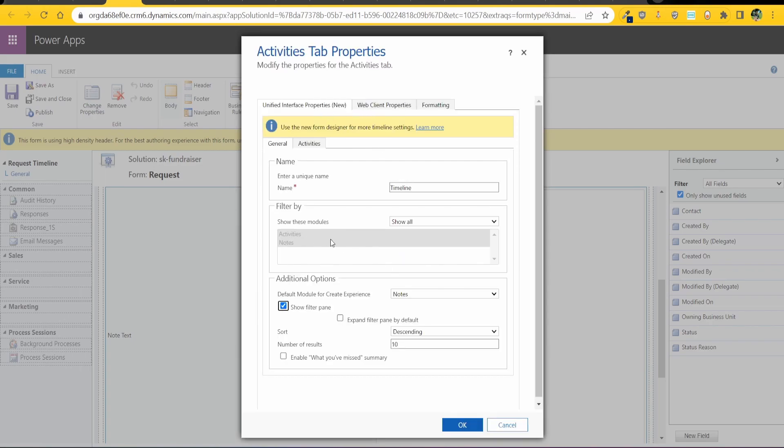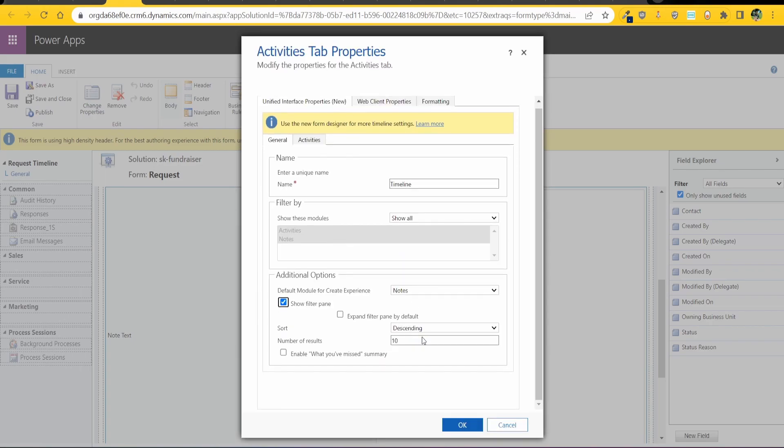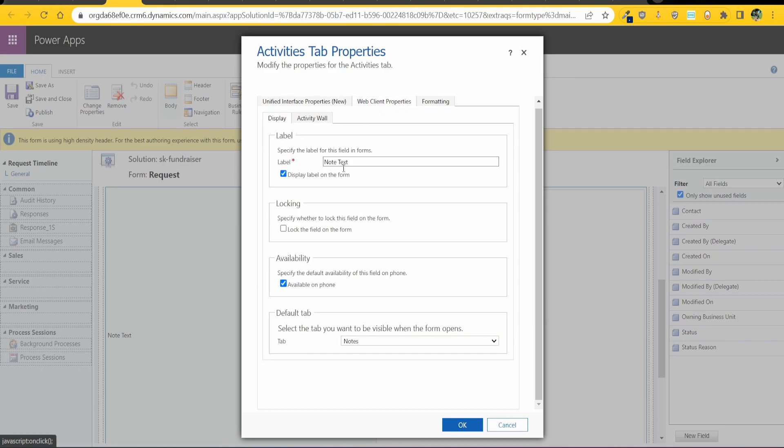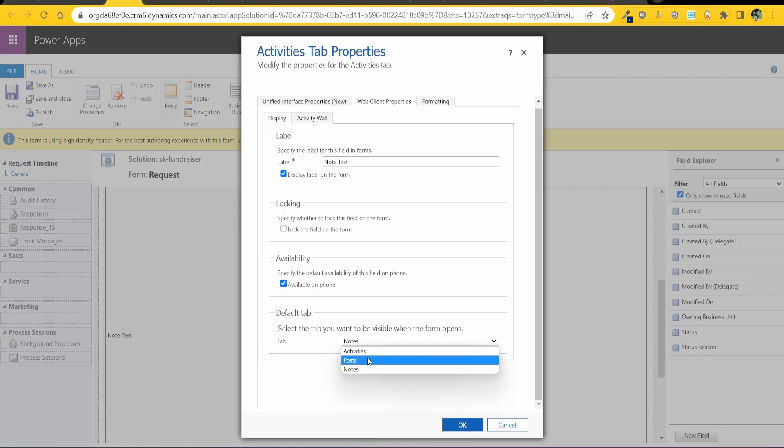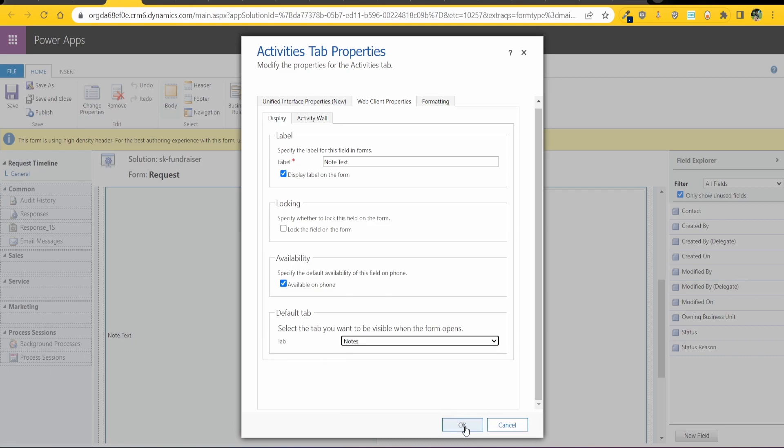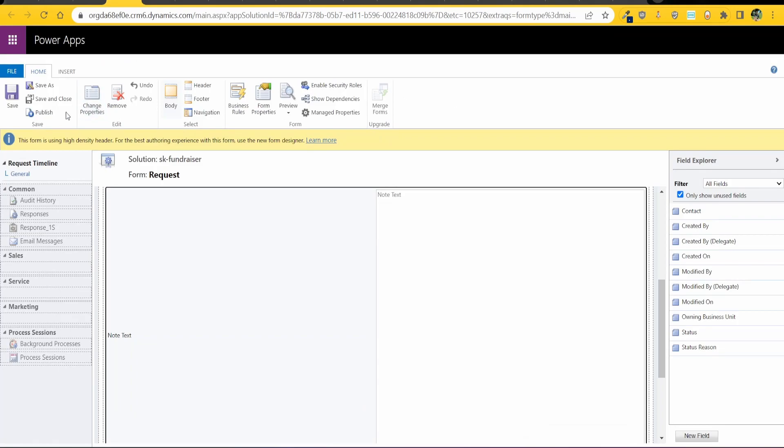And then over here you can decide how many notes you want to display and then this one is the tricky one where under web client properties this one might say activities, just change that to notes and click ok.